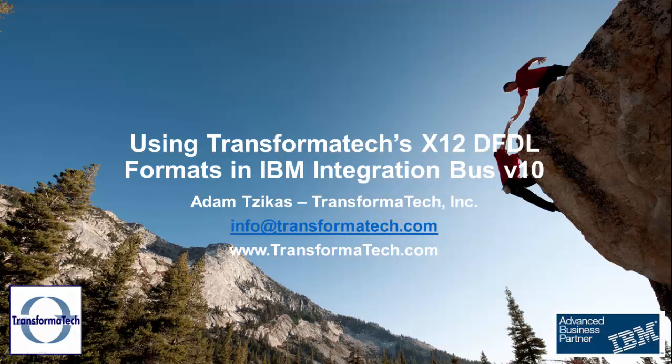Hi, this is a short video on how to use Transformatech's pre-built X12 DFDL message models in IBM Integration Bus version 10.